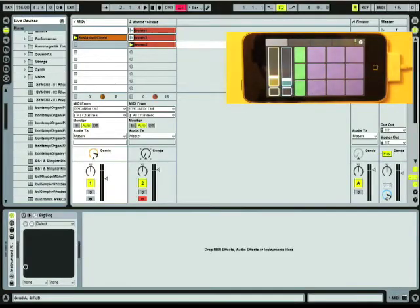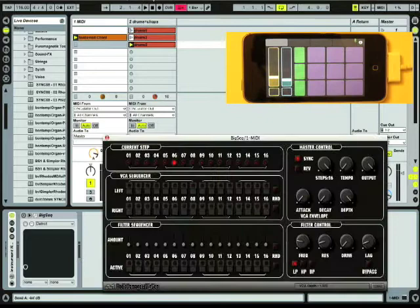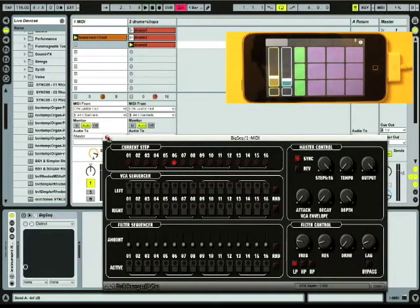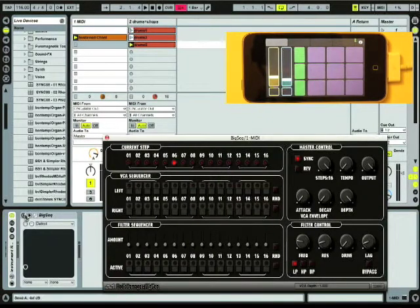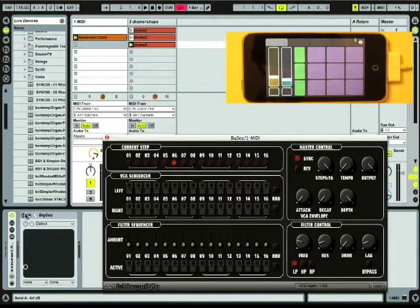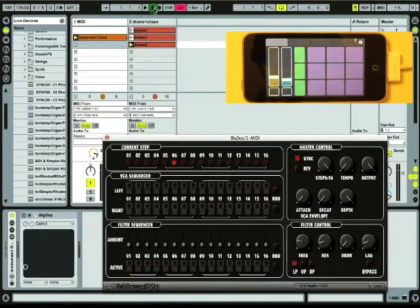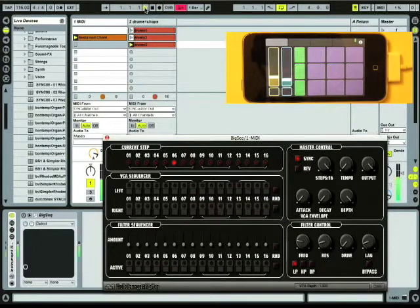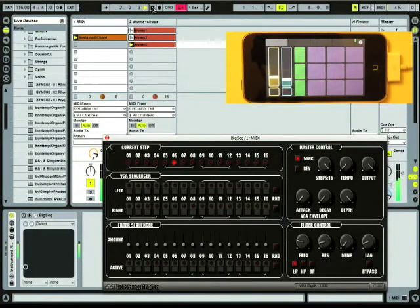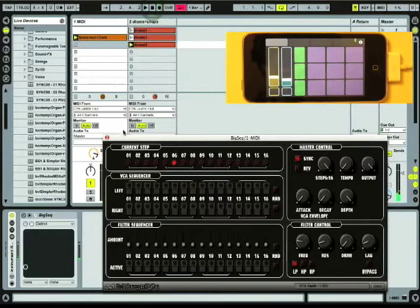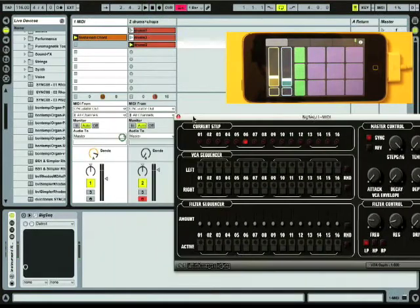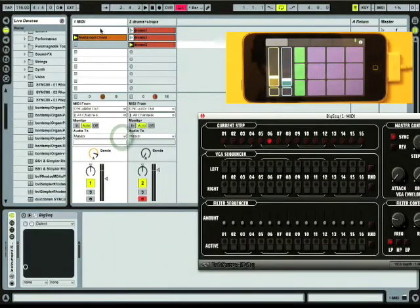So I'm going to switch into Ableton Live here and pull up the sequence as it exists. I've got Big Seek turned off for right now so you can hear this project without Big Seek doing anything. So here it goes. So all you hear right now is this long sustained chord in this one MIDI channel.